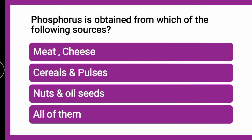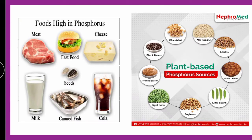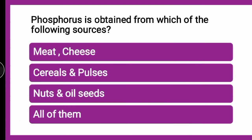Next question: Phosphorus is obtained from which of the following sources? Whether it is obtained from meat, cheese, cereals, pulses, nuts and oil seeds, or all of them? Phosphorus-rich foods include meat, cheese, seeds, milk, cereals, and pulses — all of these are sources of Phosphorus. So the correct answer is all of them.